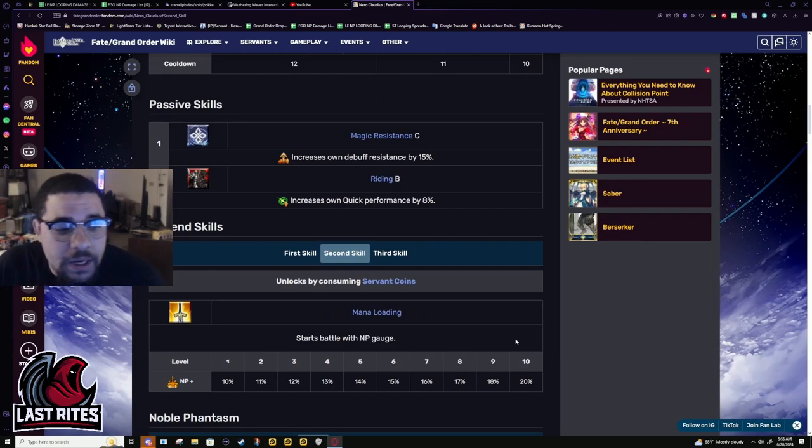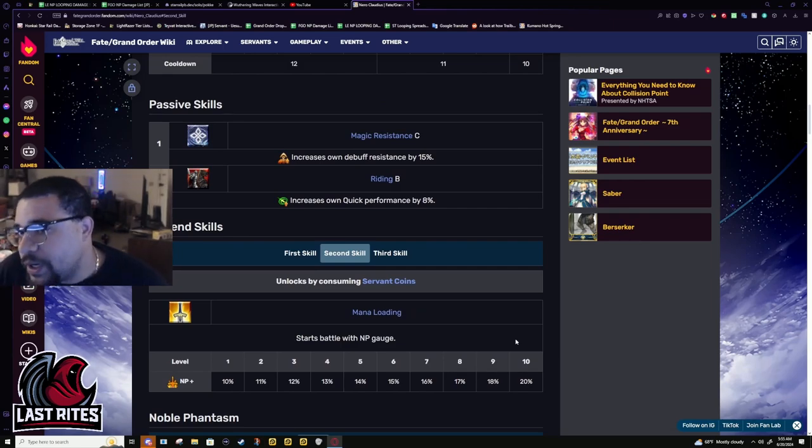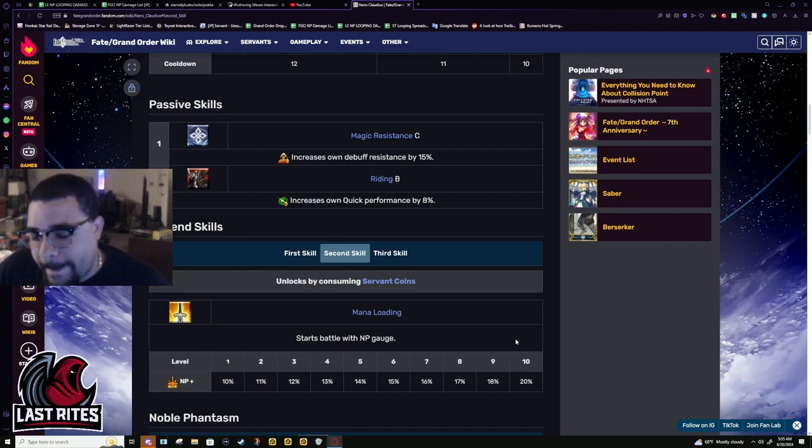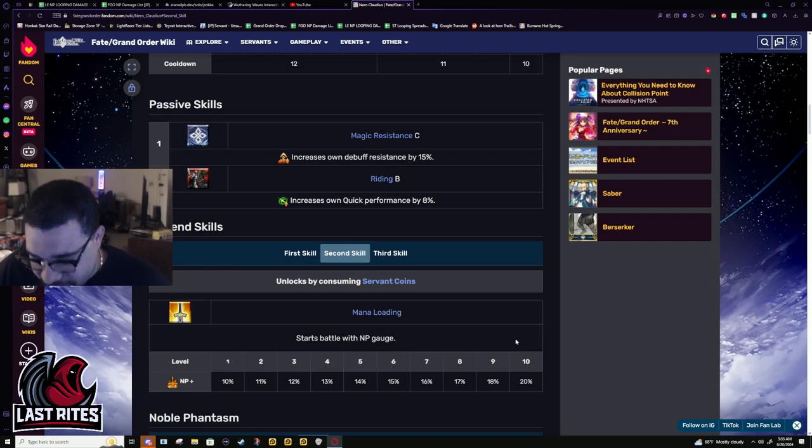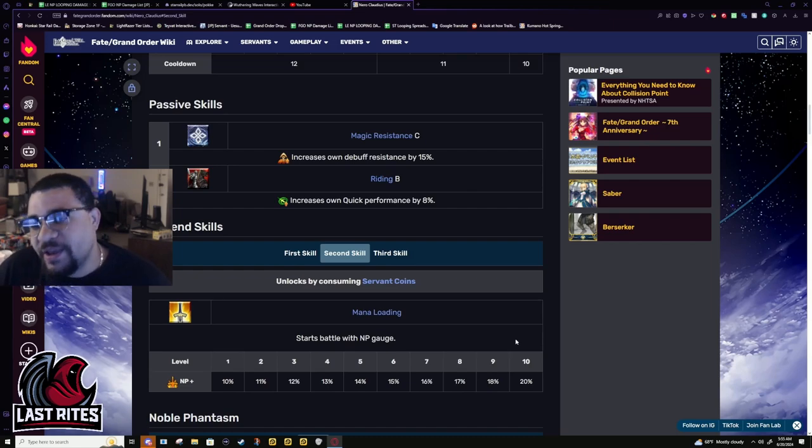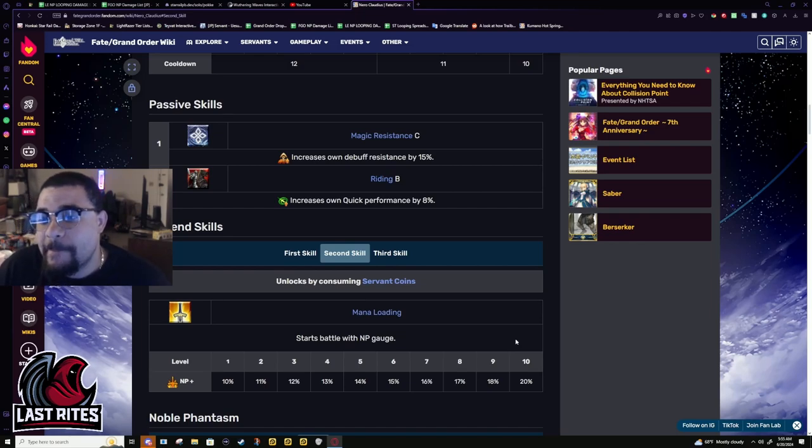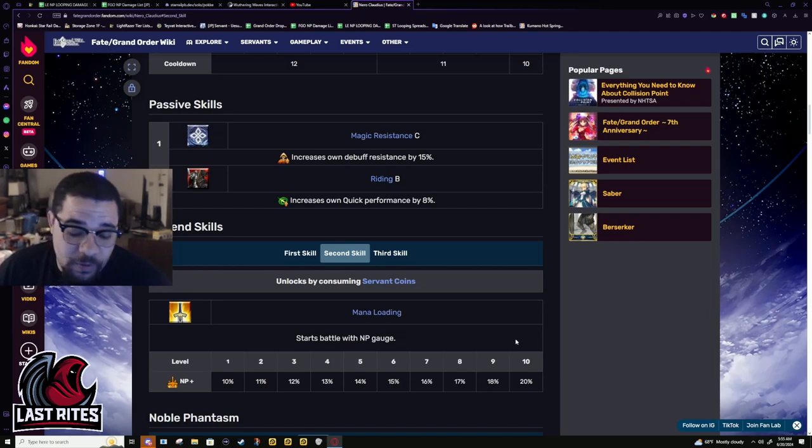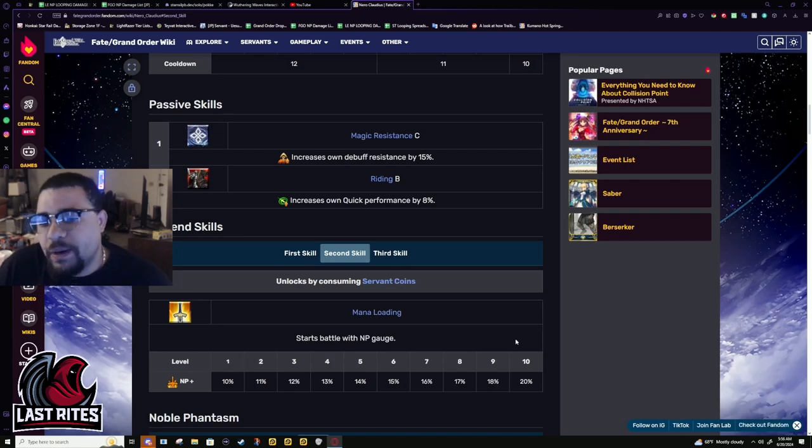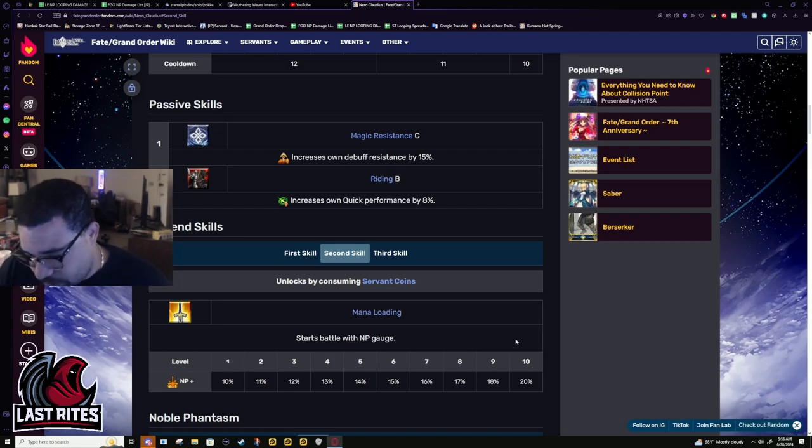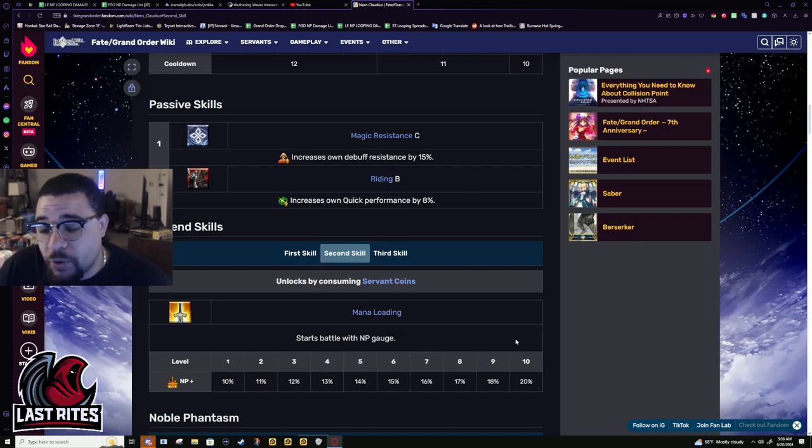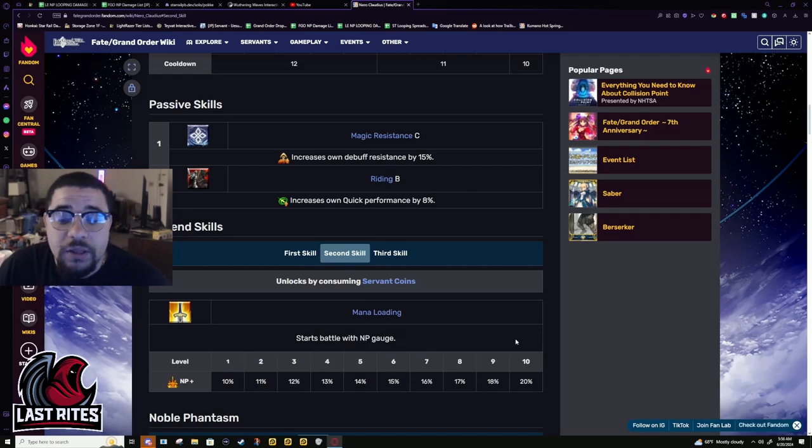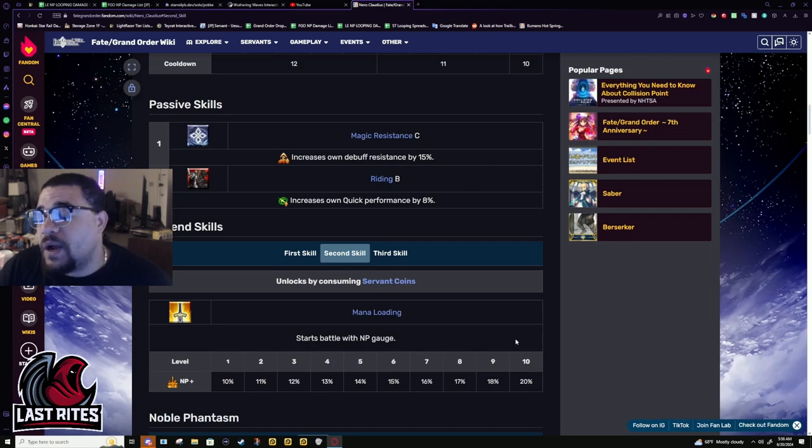A mistake I made in my original recording is that I said you needed mana loading. This is actually not the case because this morning I woke up to someone black grail looping against all assassins with Nero starting from absolute zero. This was double Castoria Oberon, so take that into consideration. But still, the fact that a one-hit arts unit is able to black grail loop, even with the common double Castoria Oberon, that's still groundbreaking for Nero. Night and day different from how she originally released.